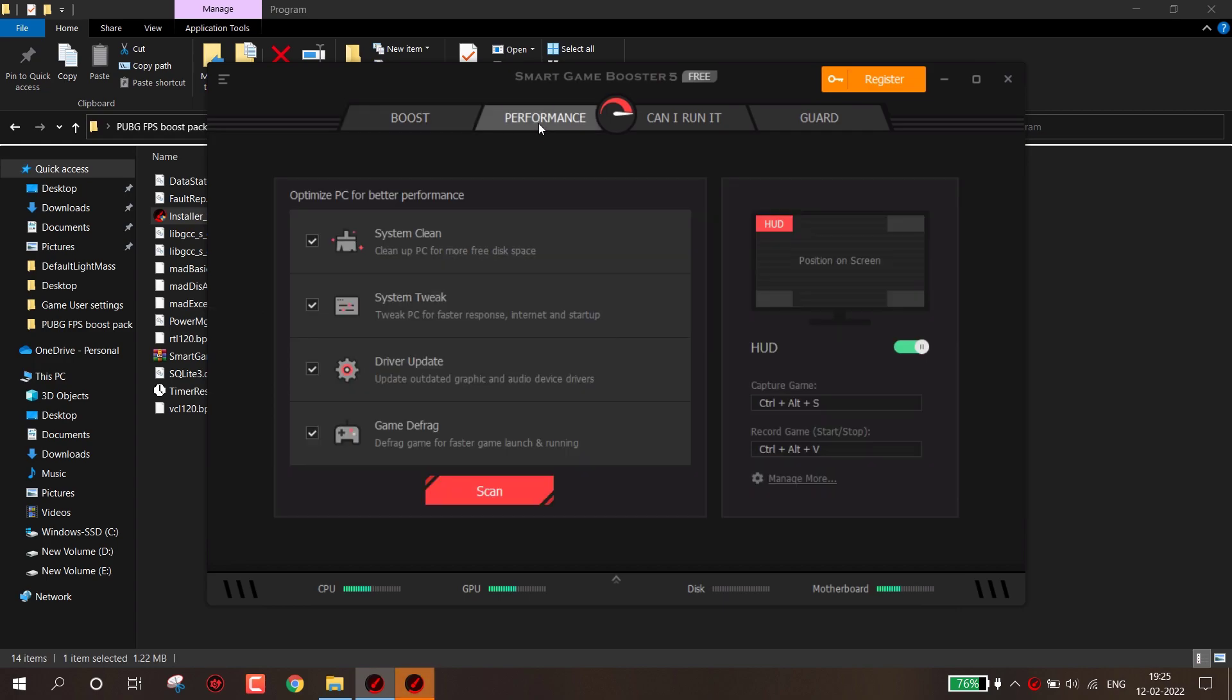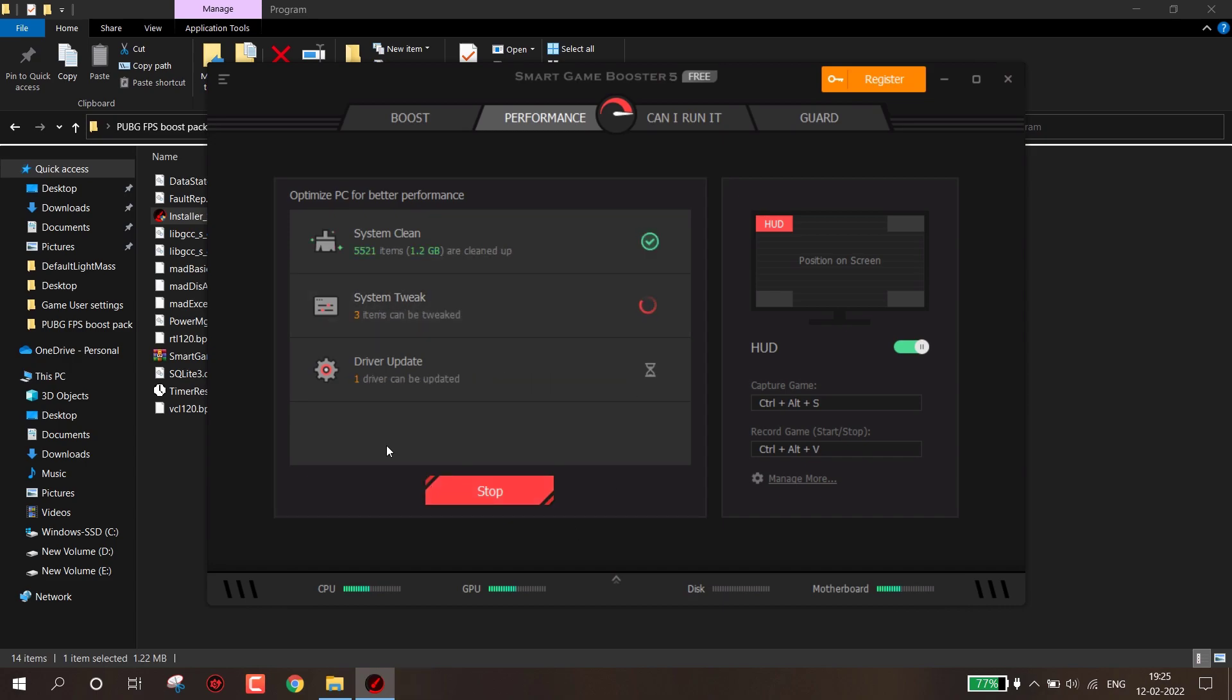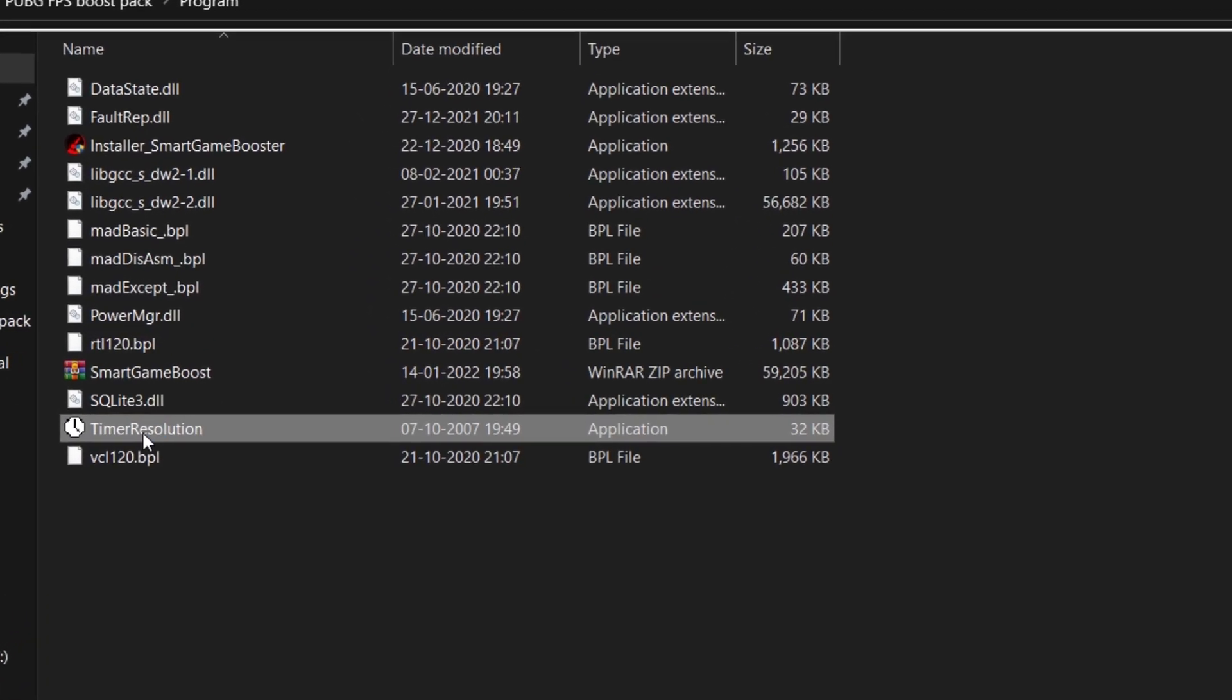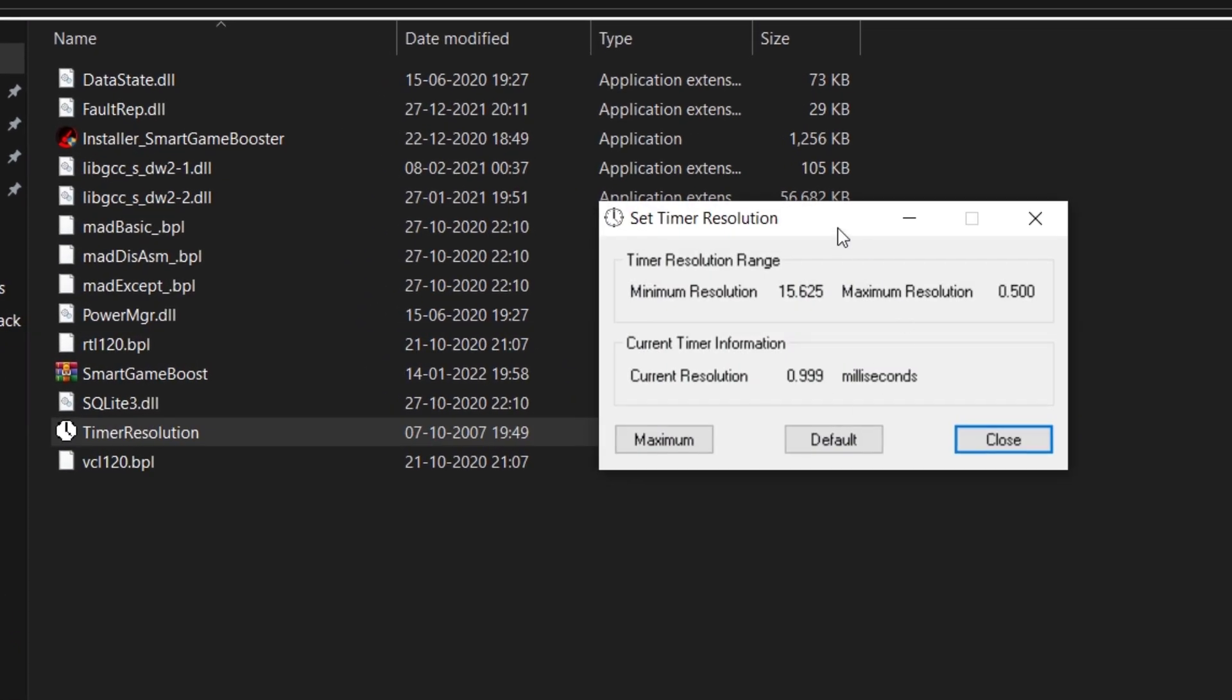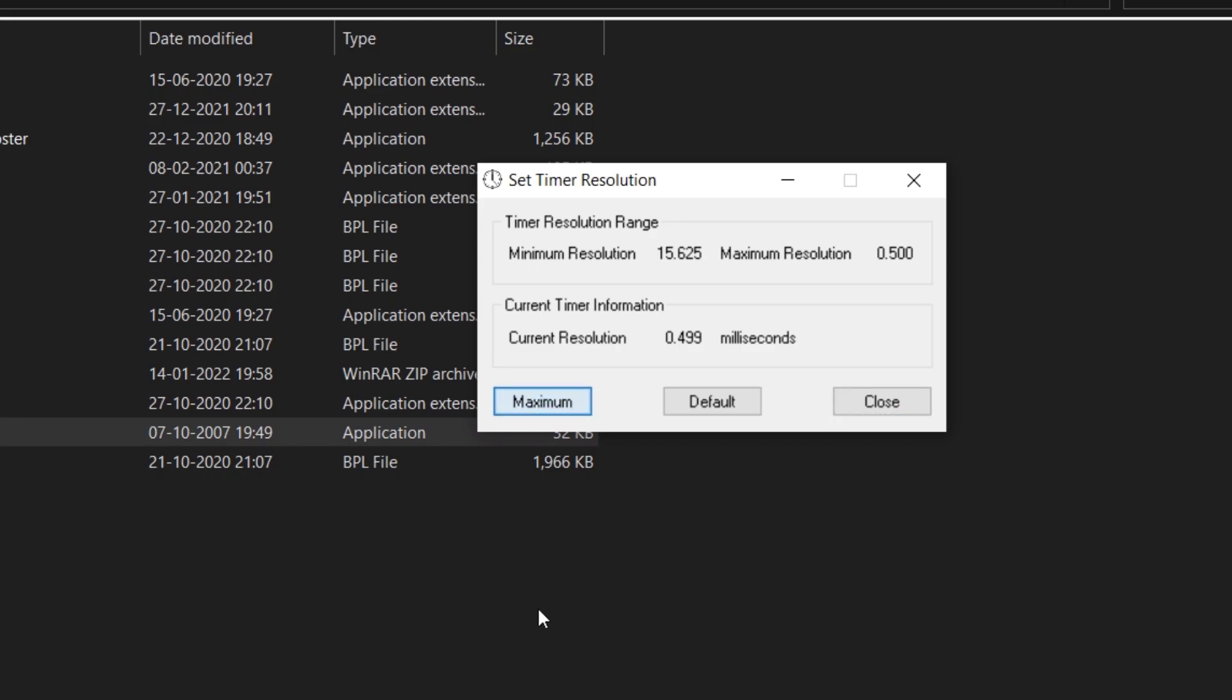Now come to Performance tab and click on Scan. This will scan your PC and make faster response, update your outdated drivers and many more. Now open Timer Resolution. Now you have to just click on Maximum. This will change your system timer from the default value to anything around 5 milliseconds, helps you decrease your input lag and provides a smoother gameplay experience. Now minimize the window.